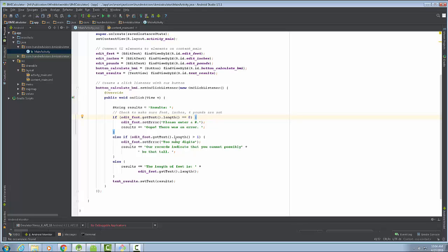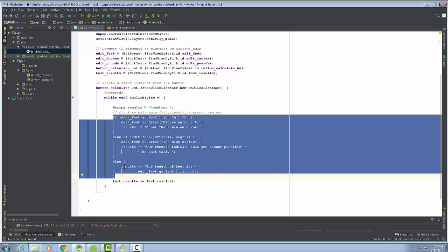There's another part called the controller, but you also need to understand the model. The model deals with the data — that could be everything from validating that data is accurate and within range, to calculating correctly. In more advanced programs, the model checks or updates a database, handles local storage, and contains all business logic. The if-else logic you're seeing here really should be in its own class.